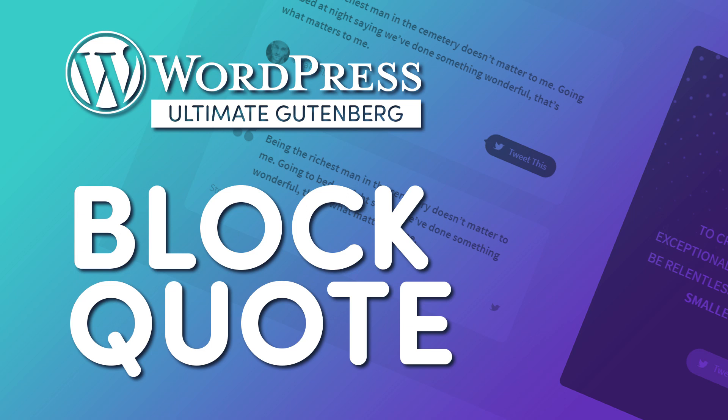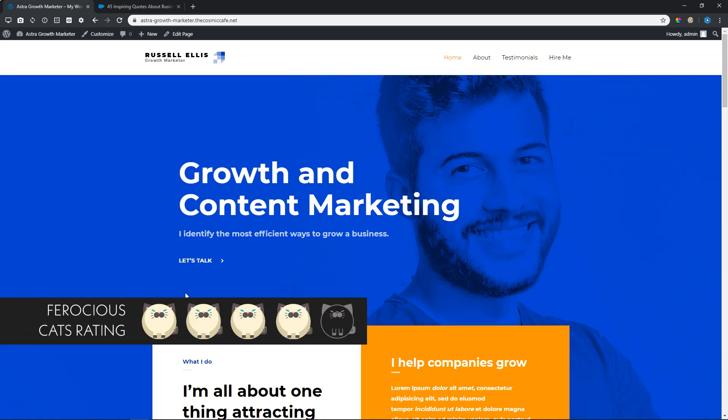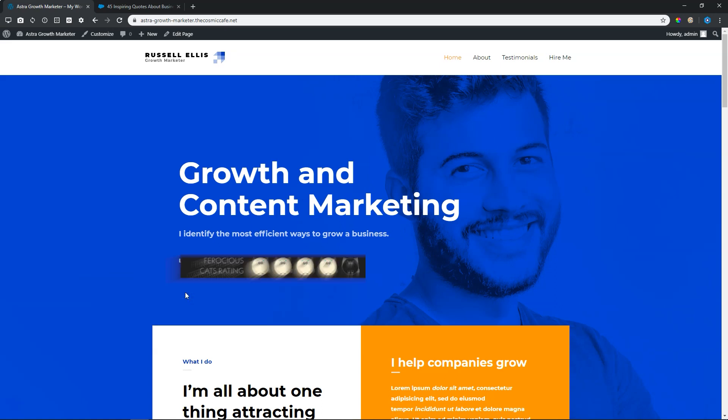Hi everyone, this is Jay Pierre with Websites for Beginners. In this video today, we are still focusing on the Ultimate Add-ons for Gutenberg, which is a free plugin from Brainstorm Force, and we are looking at the block quote. We are giving the block quote four ferocious cats. It loses one because we ran into a few little hiccups here and there, but in general we think it is a good component that you can add to a website, especially one that focuses on delivering services in terms of consultancy.